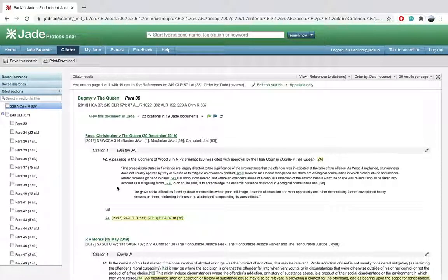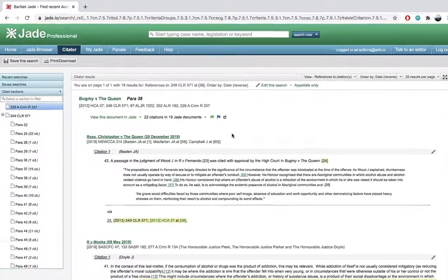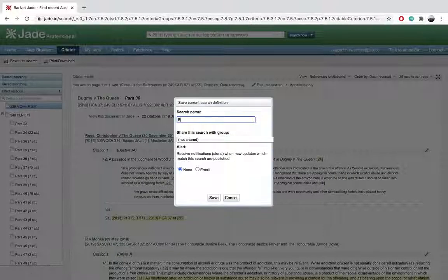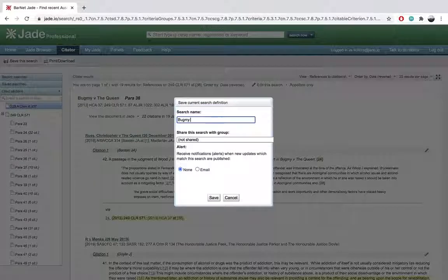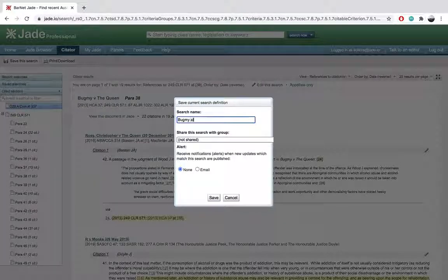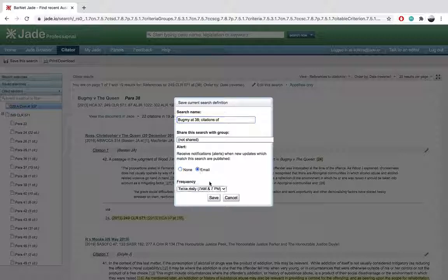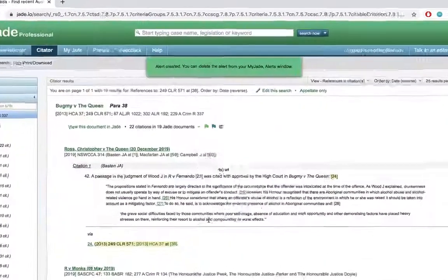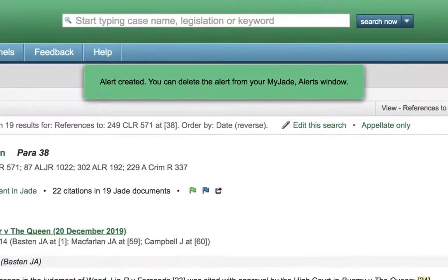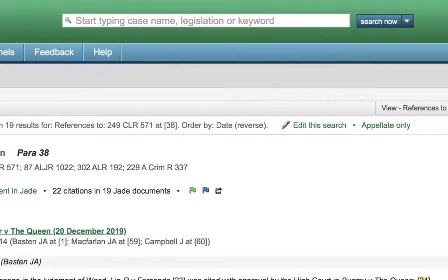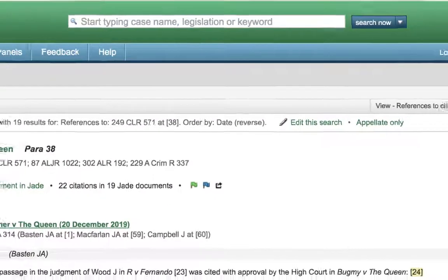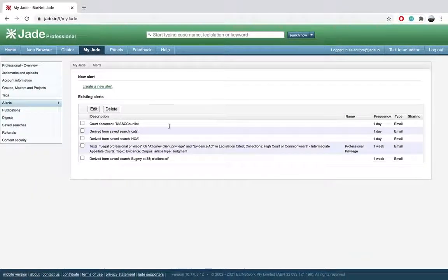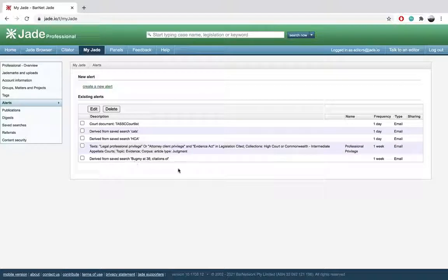Once you have your results, click the save search button in the top left and email under alerts to be alerted to any new citations of your search. And just like that, your search will now appear as an alert available in your library. With Jade, staying up to date is really as easy as that.